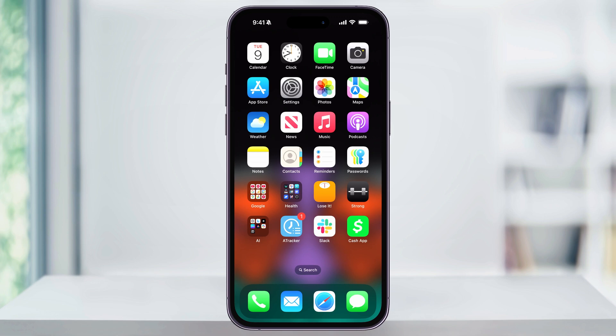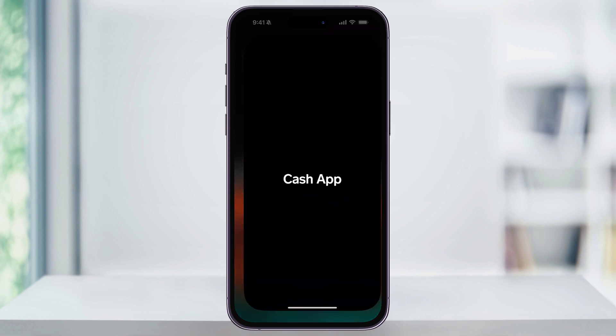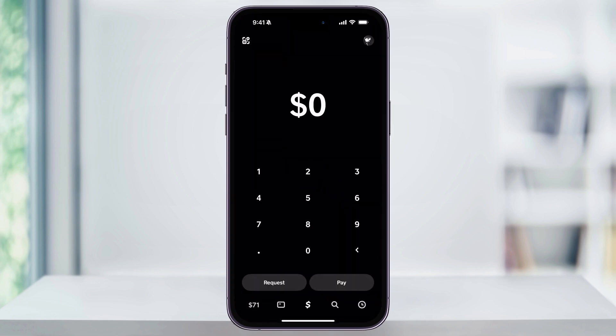To get started, first make sure you download and then open Cash App. When you first open the app, you're going to be at the home screen, which is the money sign icon on the bottom center. This screen is going to be for sending and requesting money, but to add money to our Cash App balance, we're going to have to go somewhere else. On the bottom left-hand corner of the menu, tap the balance icon.